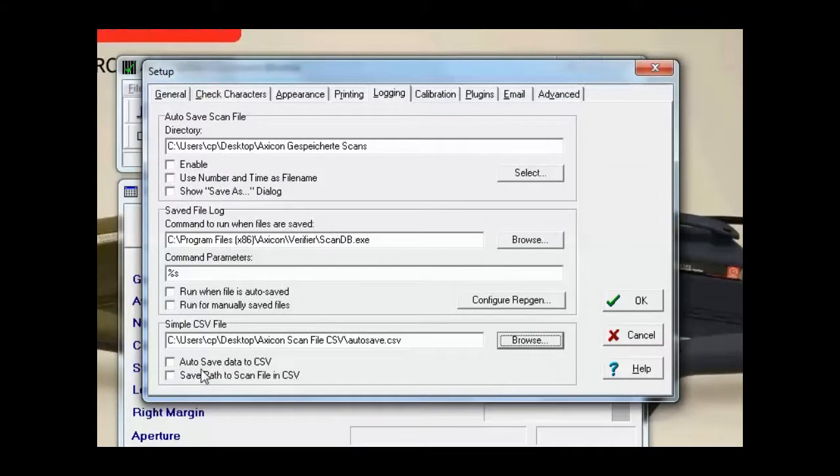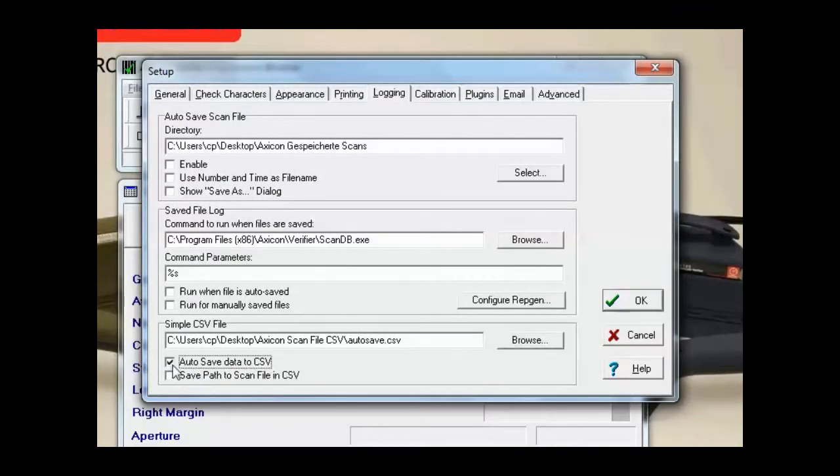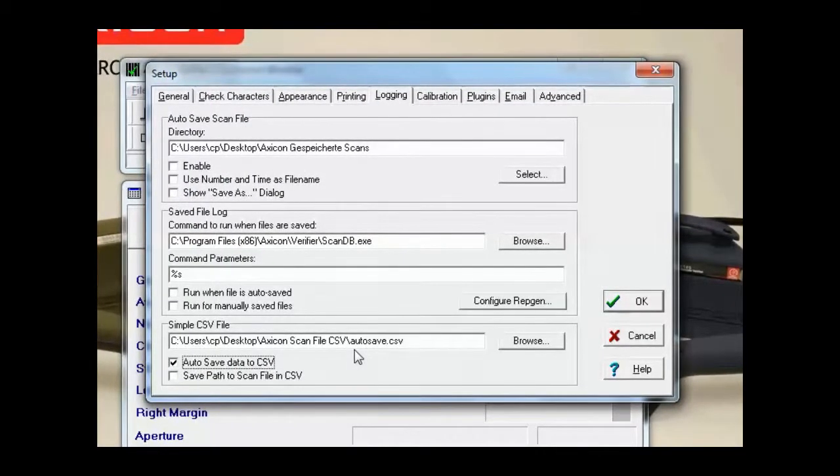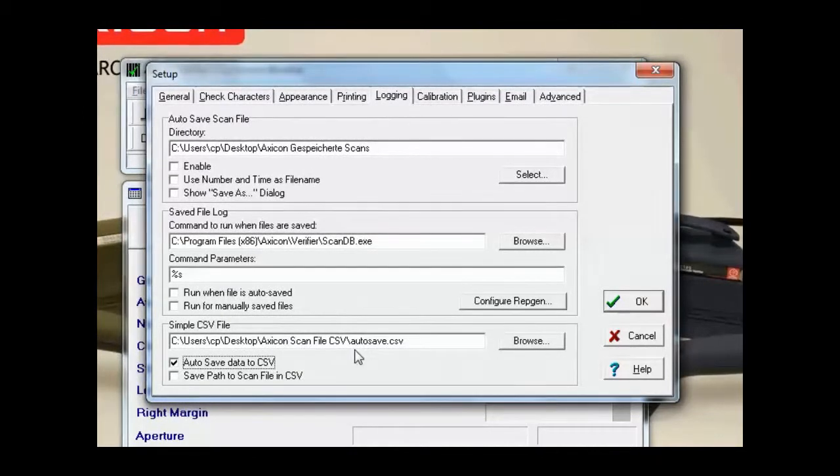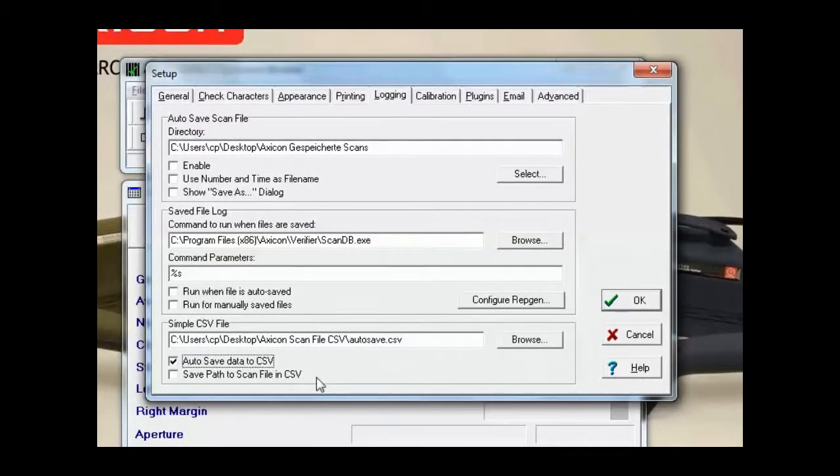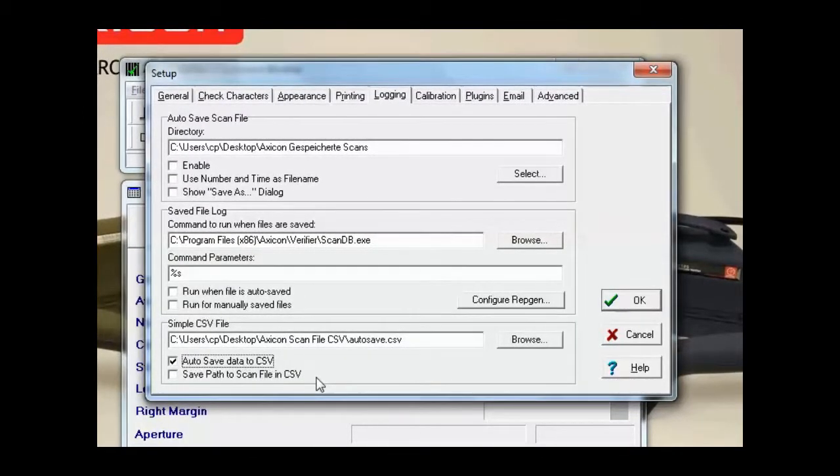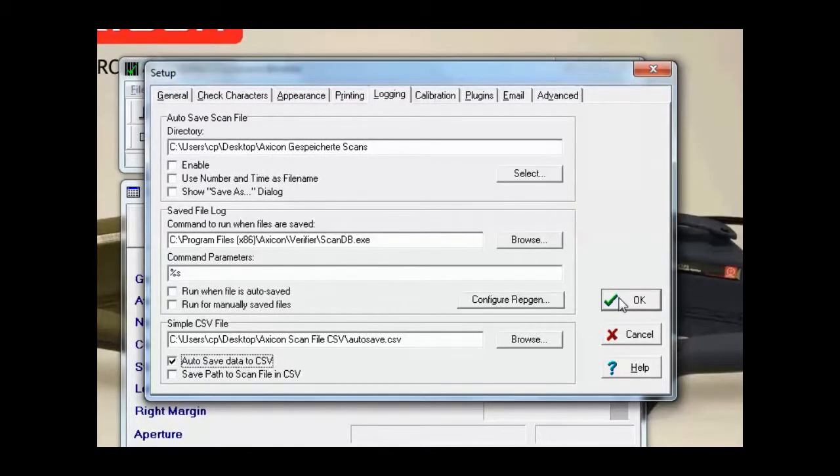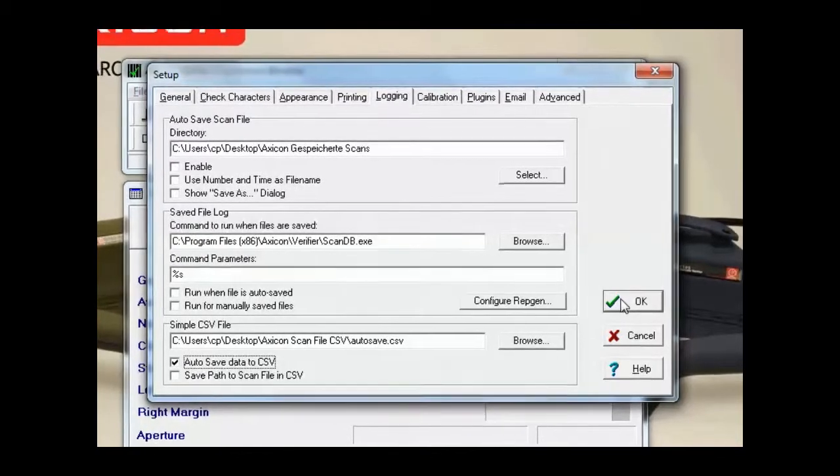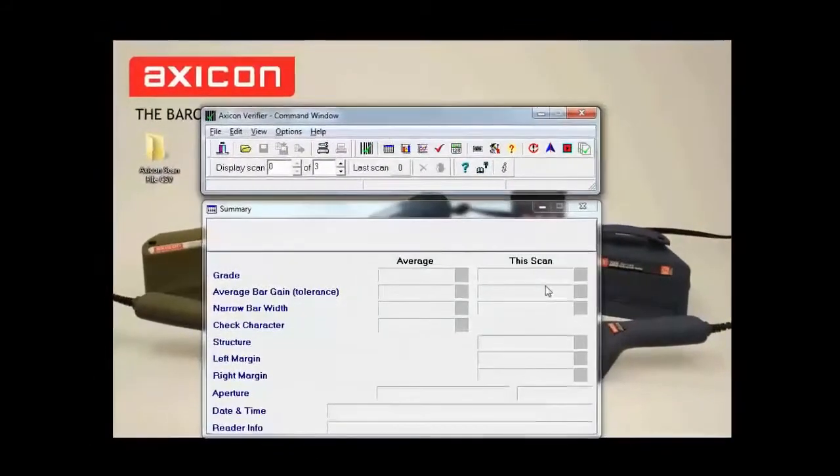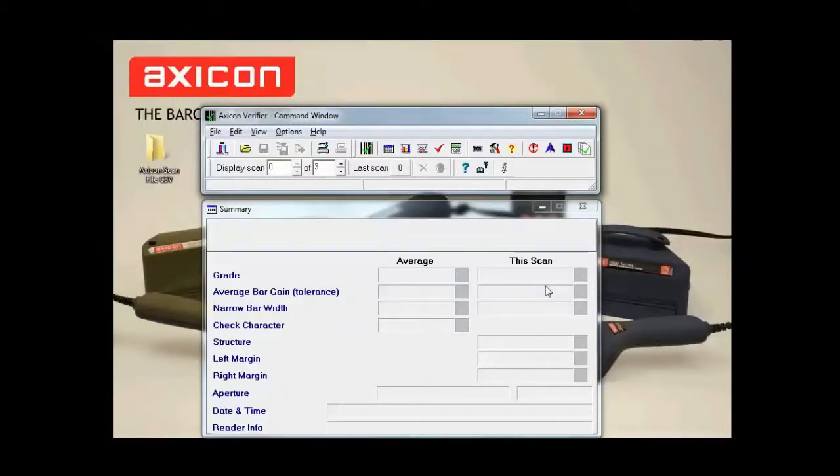We'll make sure this autosave data CSV button is ticked. We also have the option to save path to scan file in CSV as well. For this example I'm just going to leave that unticked. Then I'm just going to hit OK and we're going to scan some barcodes.